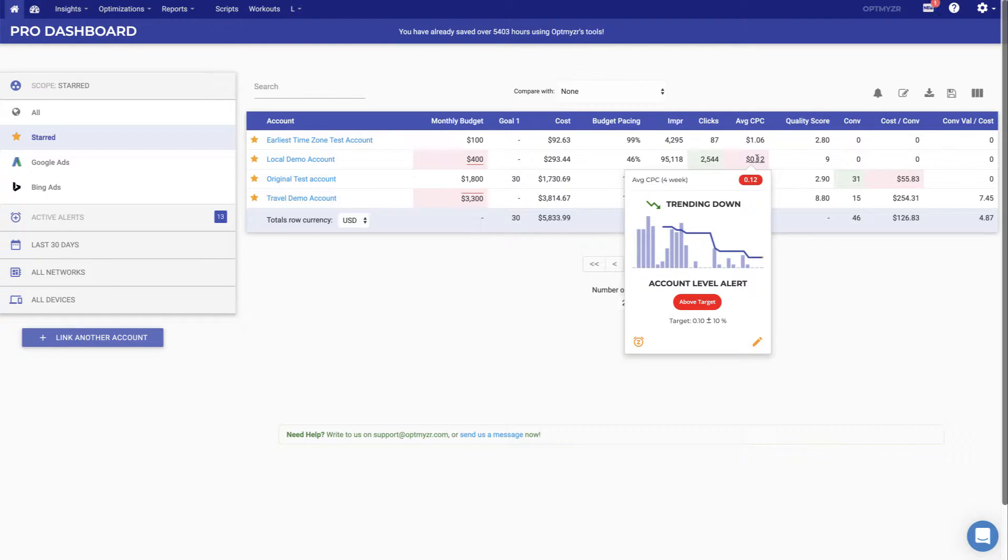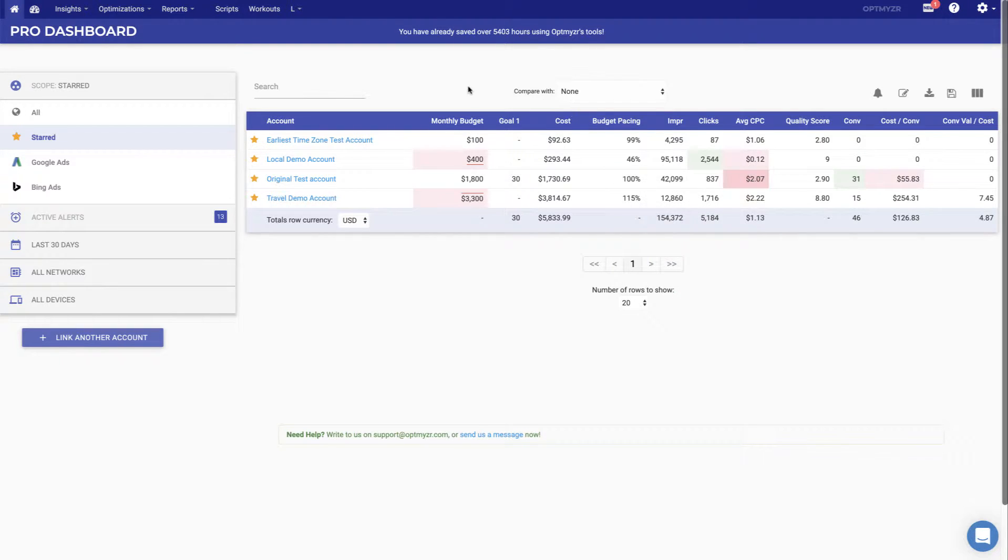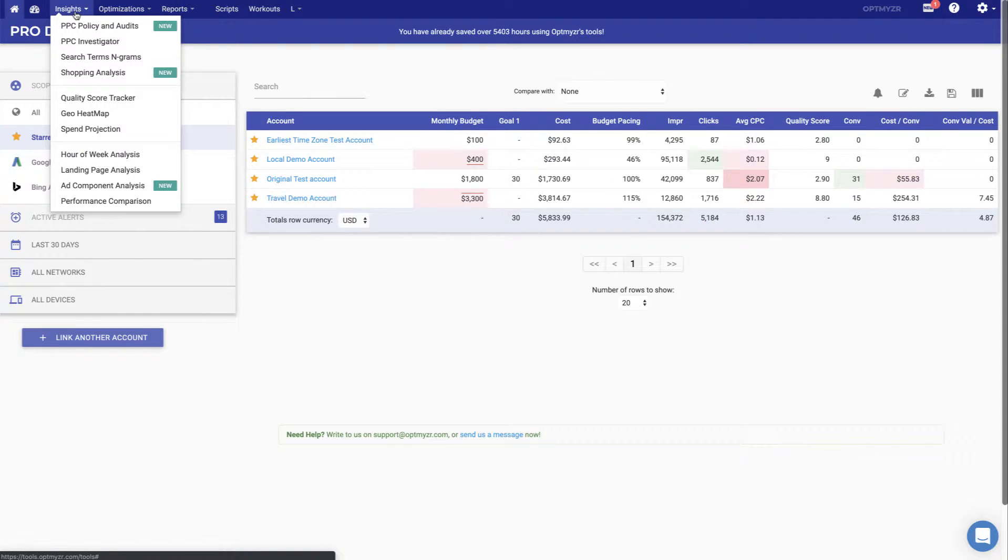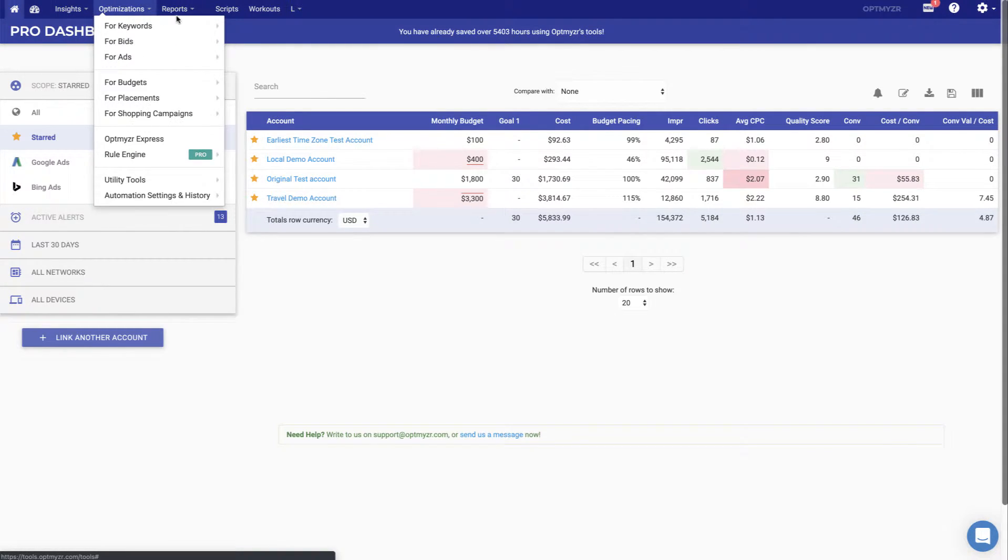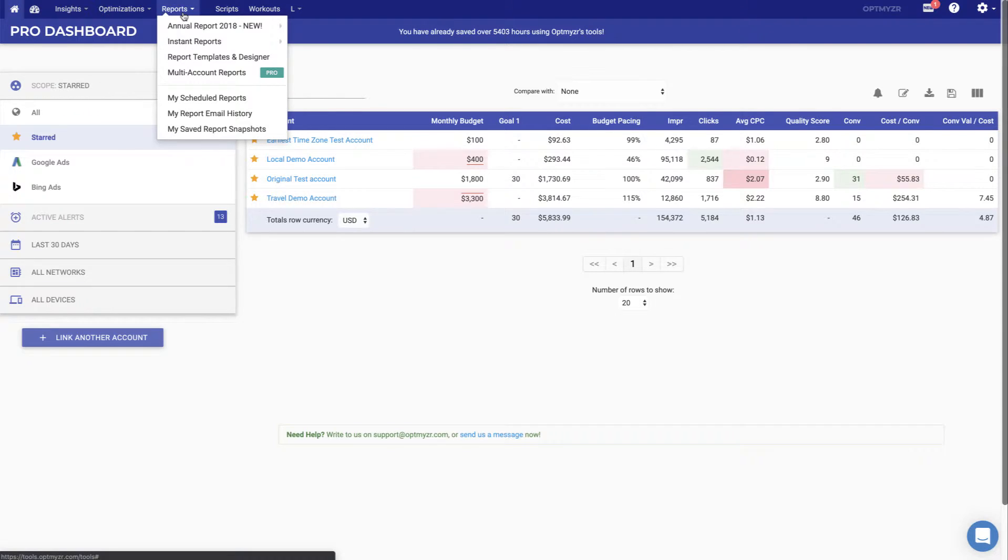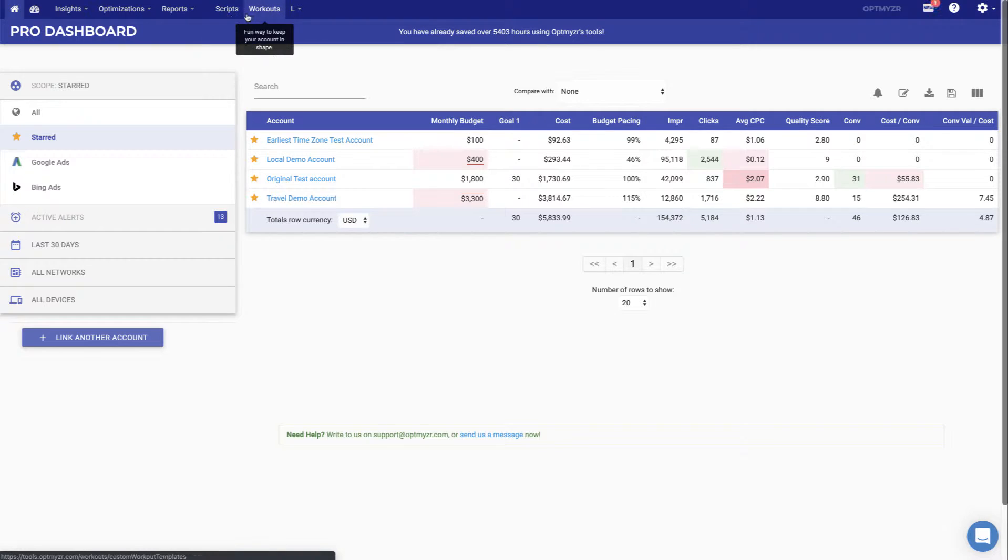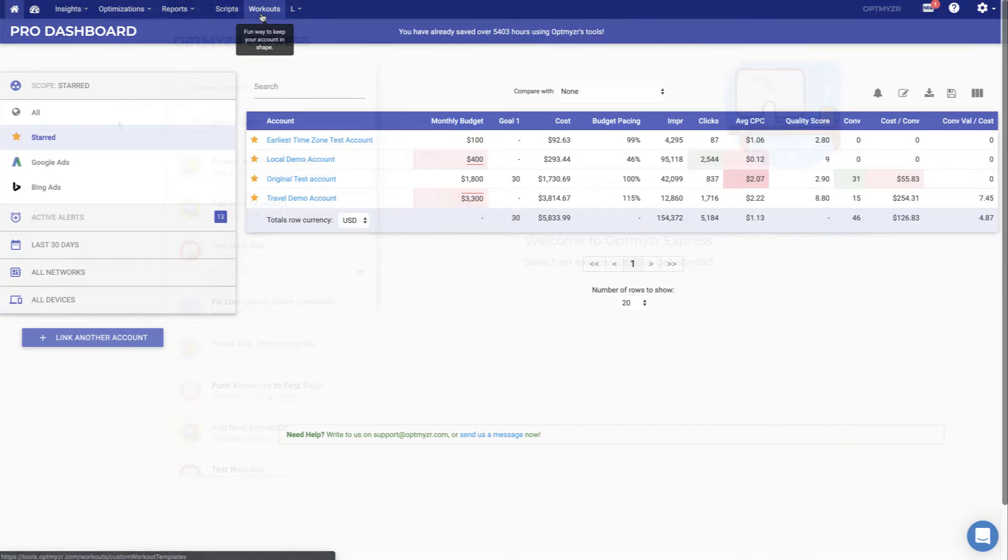From here, you can also take action on the accounts. You can do that through the optimization section. If you want to have a deeper understanding of why these numbers are the way they are, we offer insights, and we offer reports so that you can share with your stakeholders how the work you're doing is impacting the accounts. We have scripts to set up quick automations, like checking for broken URLs, and if you want to bring your own workflow into the tool, you can use the workouts.